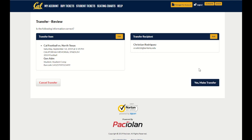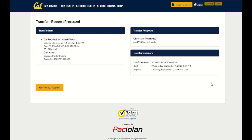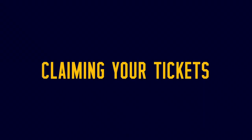Be sure to review that all the information is correct before making the transfer. From here on out, this video will provide instructions for the student recipient of the student ticket transfer.